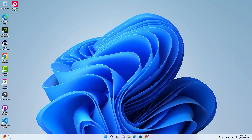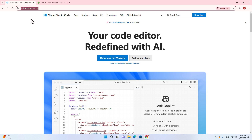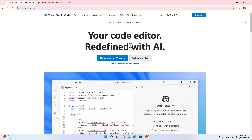Let's talk about the software you have to install on your computer. We will use Visual Studio Code as a code editor. Go to code.visualstudio.com, download the software, and install it on your computer. I won't teach you how to install it — it's pretty straightforward.